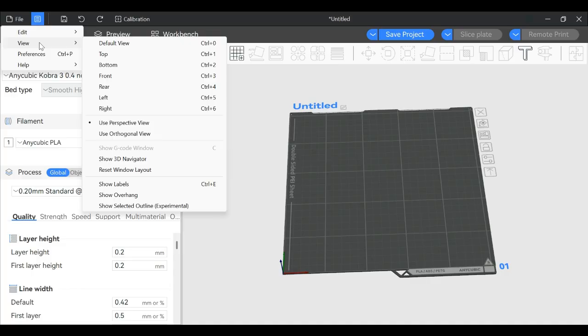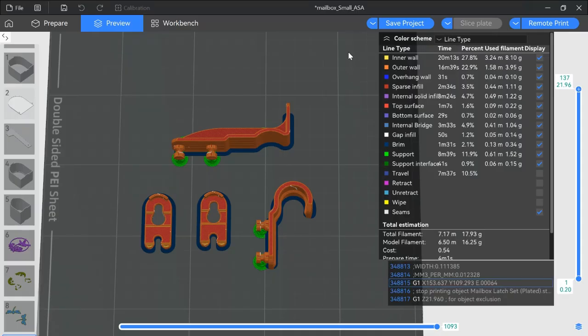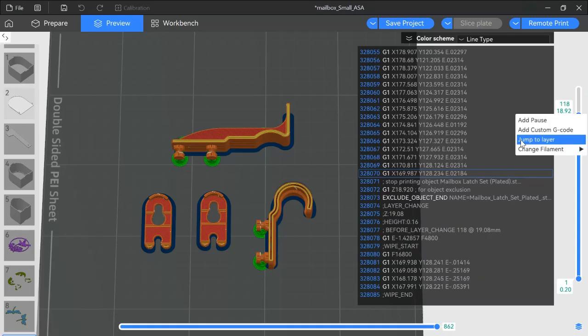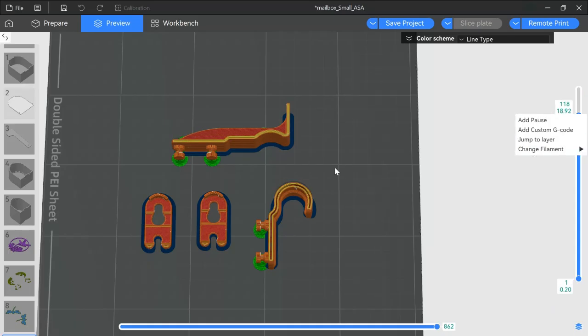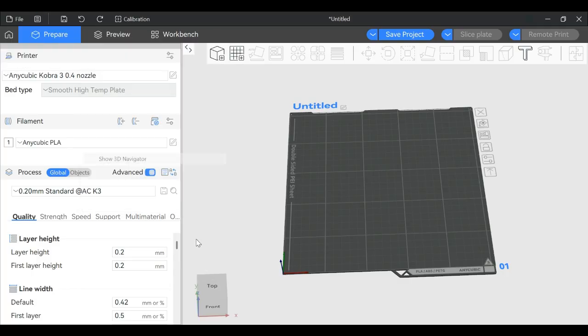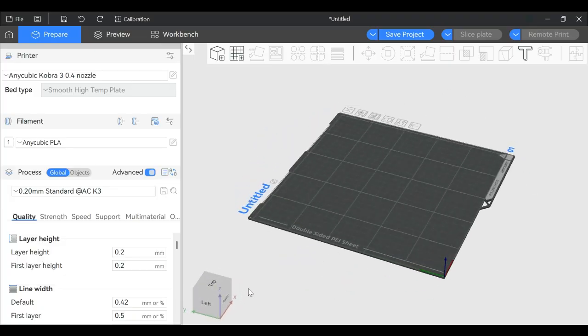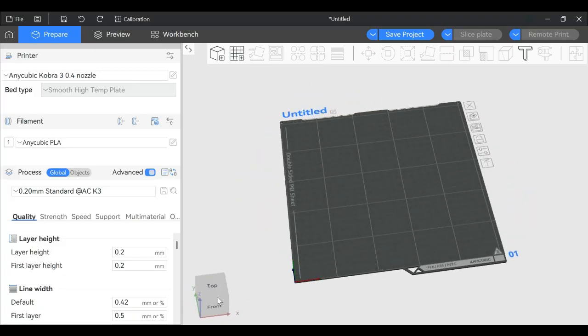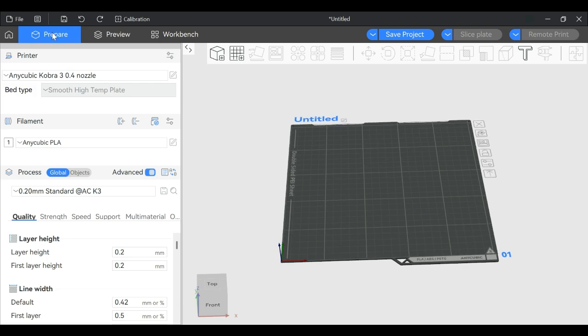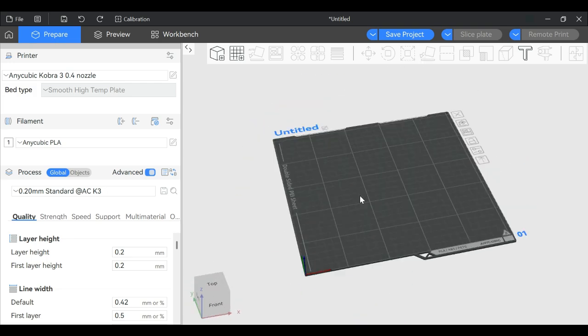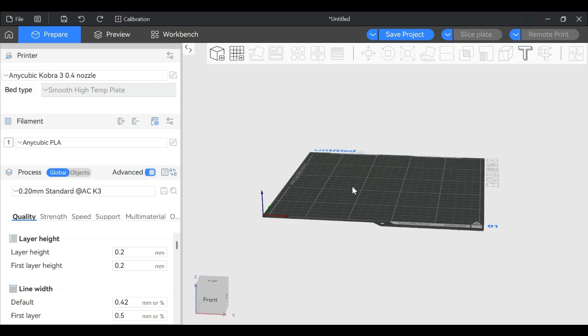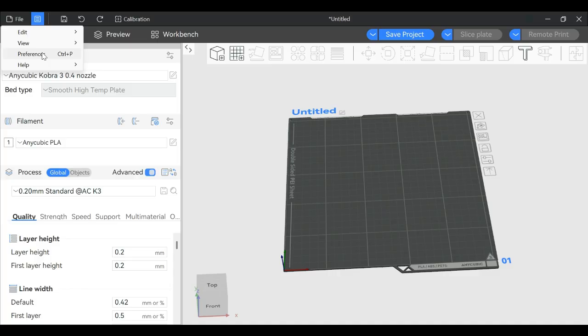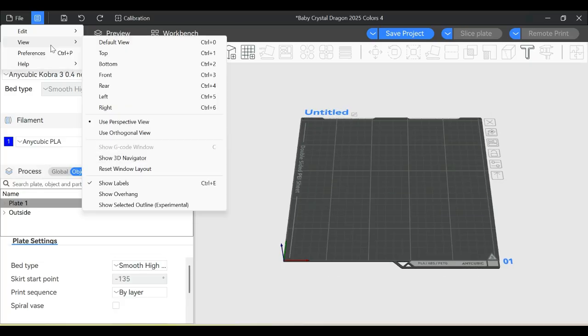Show the G-code window - after you've sliced a model, press the C button on your keyboard to see the G-code. Press C again and it disappears. Show 3D Navigator pops up this little thing down here that you can grab and move around. It will move your plate, or you can just grab your plate directly. You don't really need this on your screen, so I'm removing it.